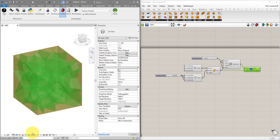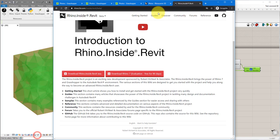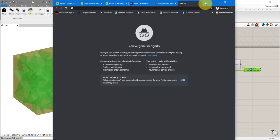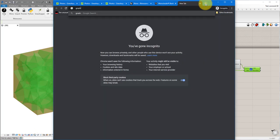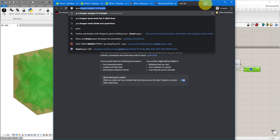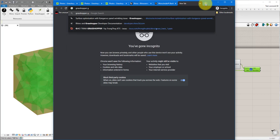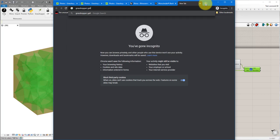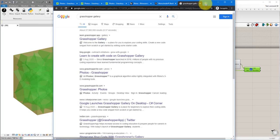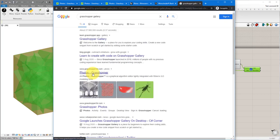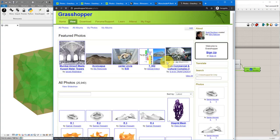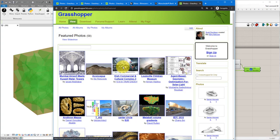To check out even more amazing examples just go to your web browser again and search for Grasshopper gallery and then choose photos Grasshopper. As you can see here these are all the amazing design and shapes that the community of Grasshopper users have created.